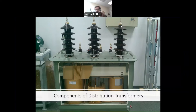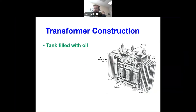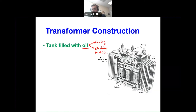Welcome to this presentation on the different parts of the distribution transformer. We can say the transformer has three main categories of components. The first is the tank — the outside tank filled with oil. The purpose of the oil is cooling and electrical insulation. Cooling is needed because of the I²R losses in the winding, which heat up the transformer. The radiators increase surface area to improve cooling.